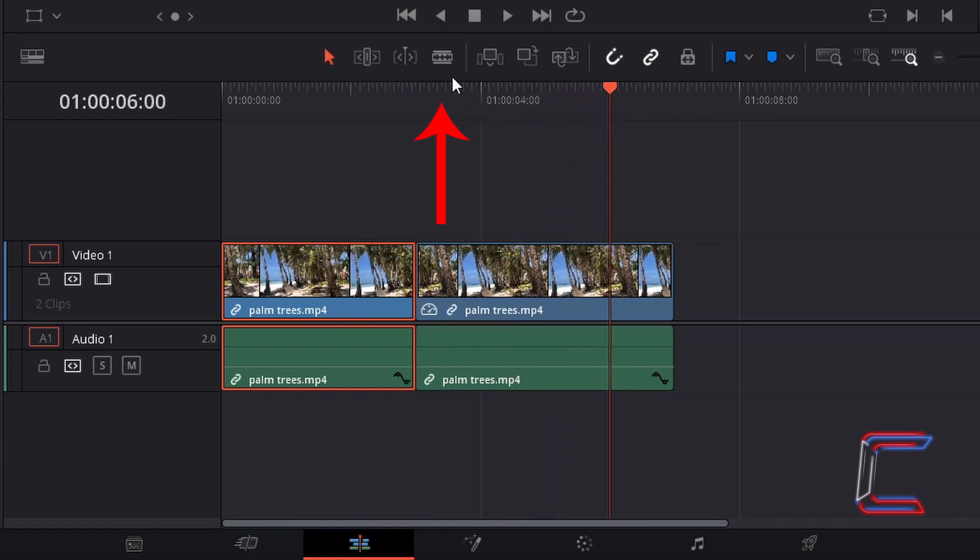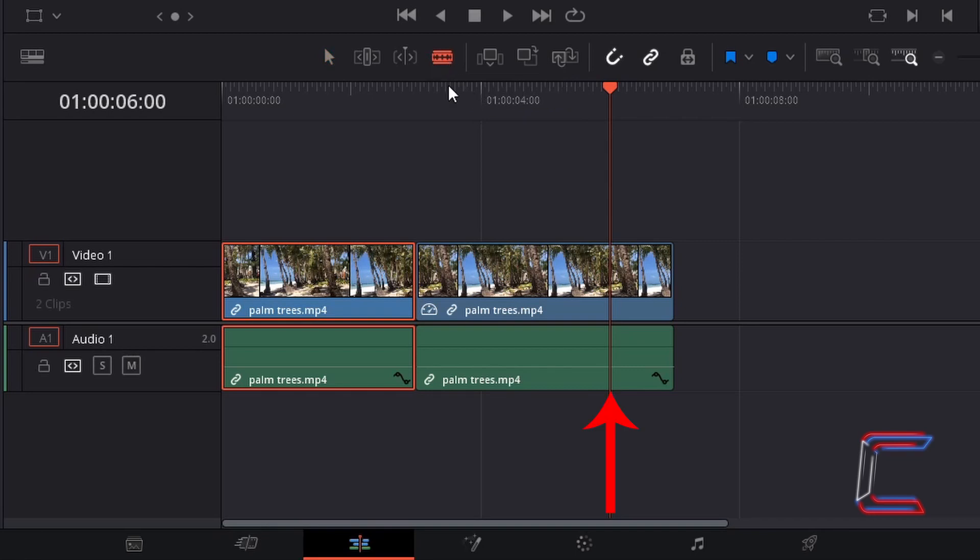Press B to select the blade edit mode. And left click on the red line below the red playhead hovering over your freeze frame edit.